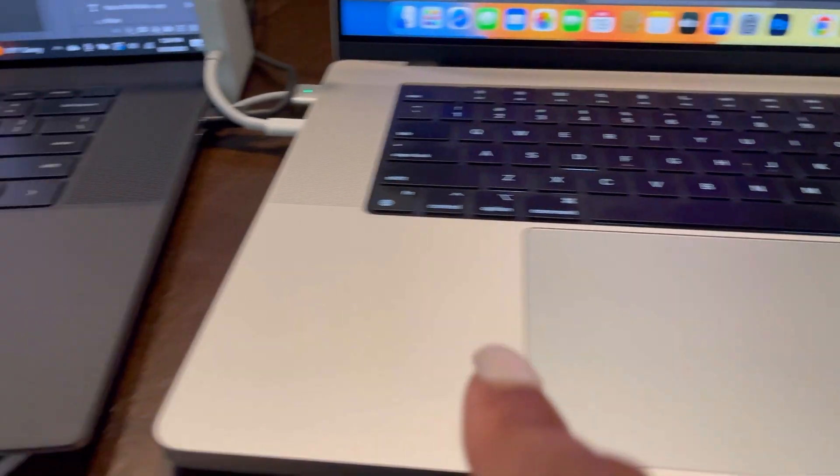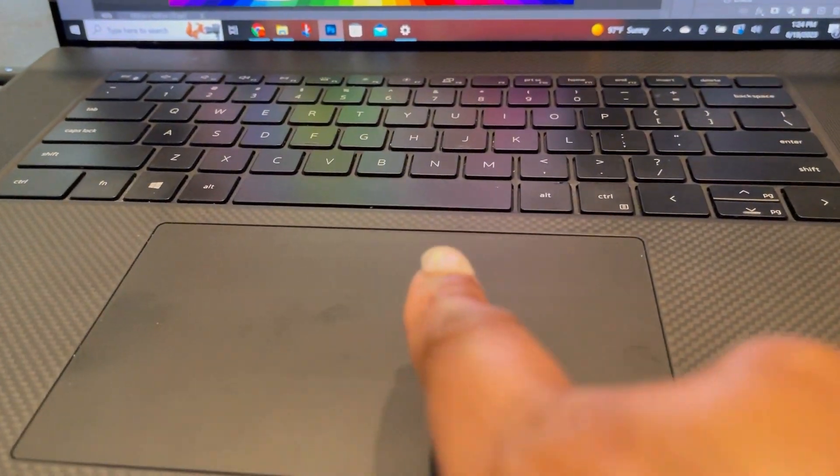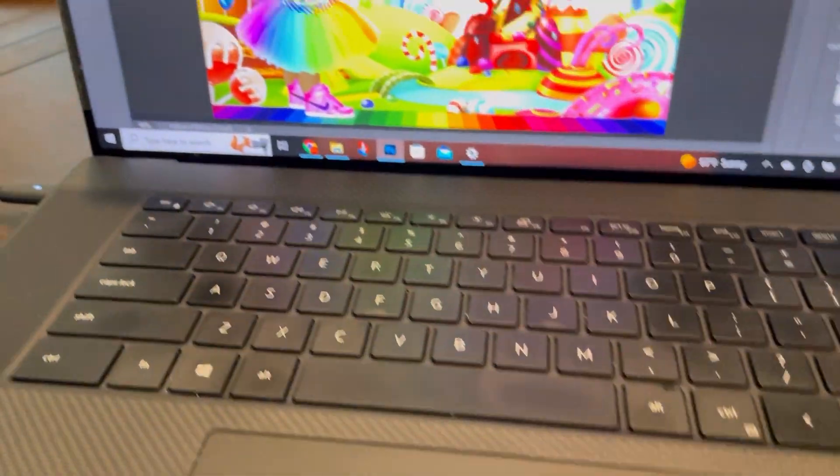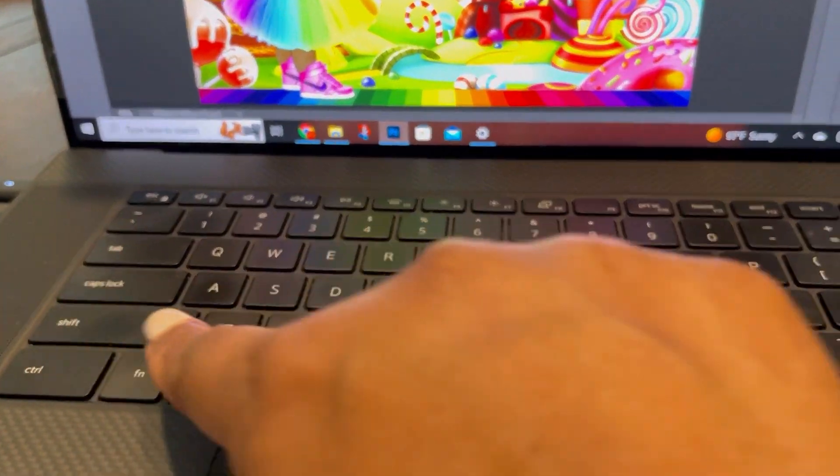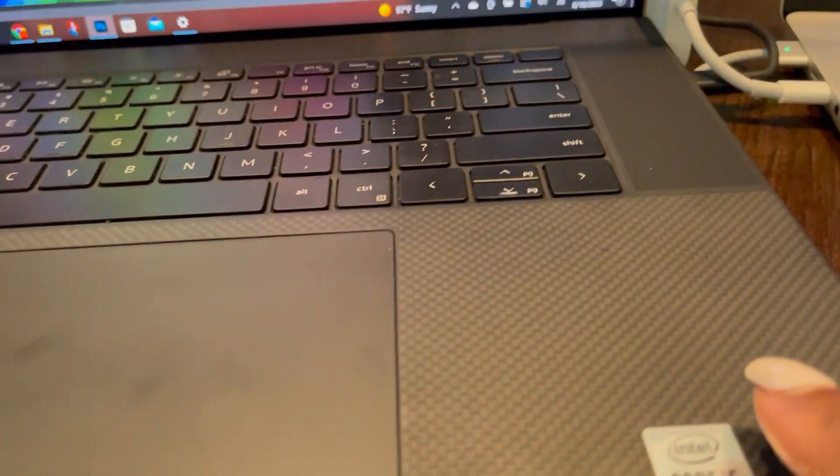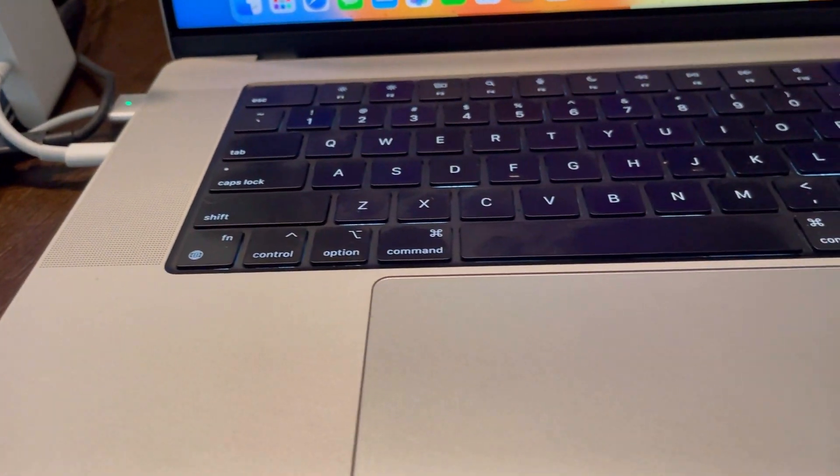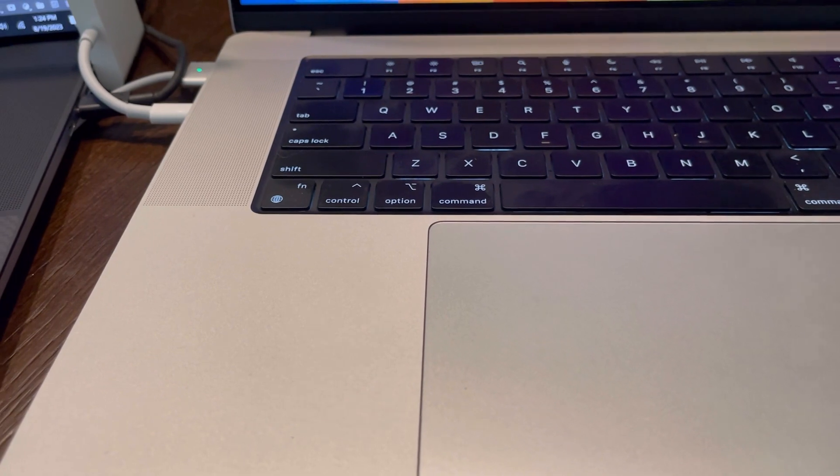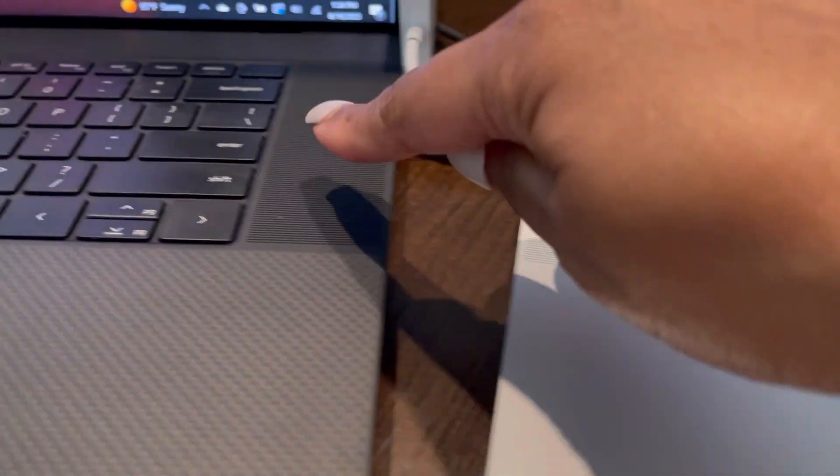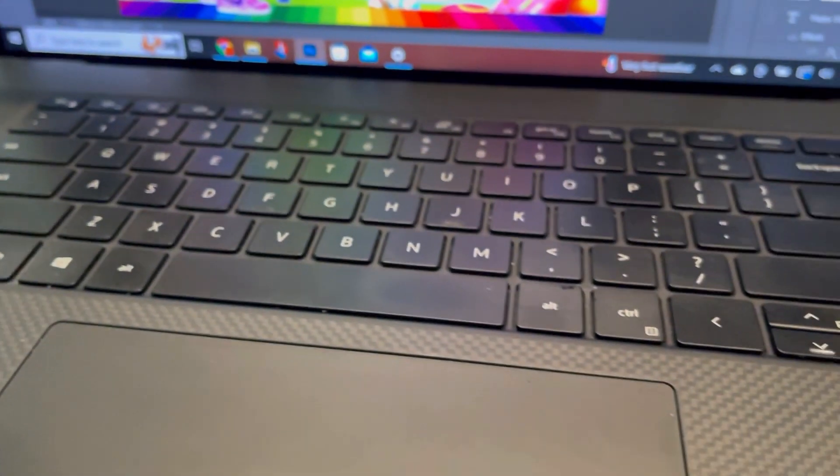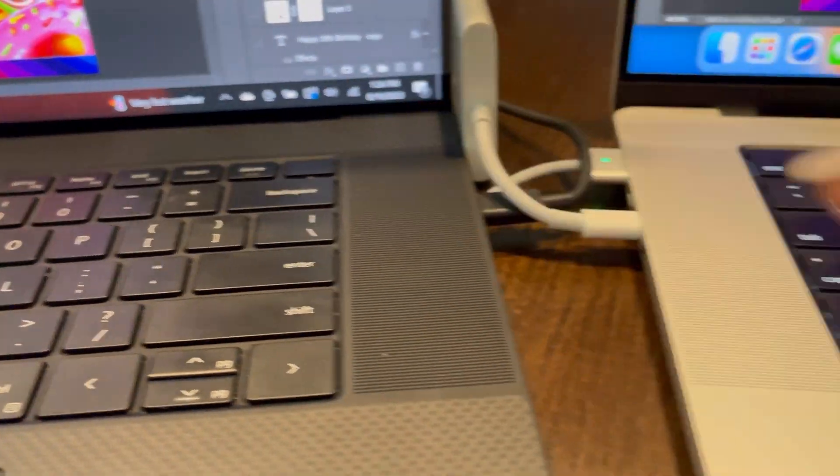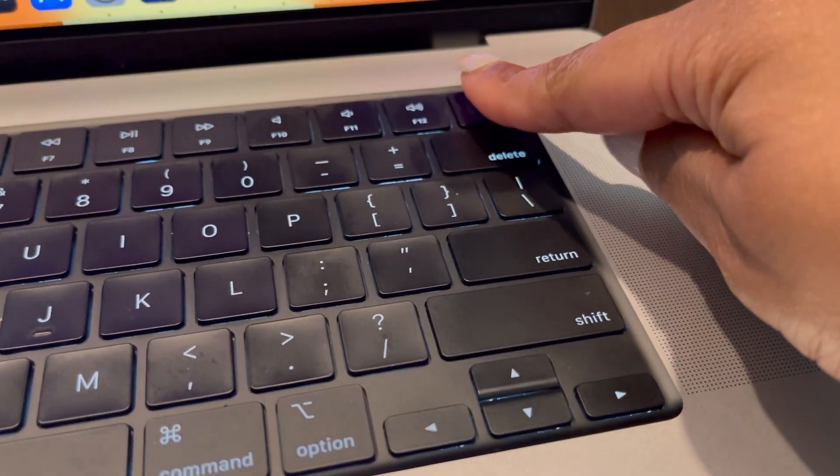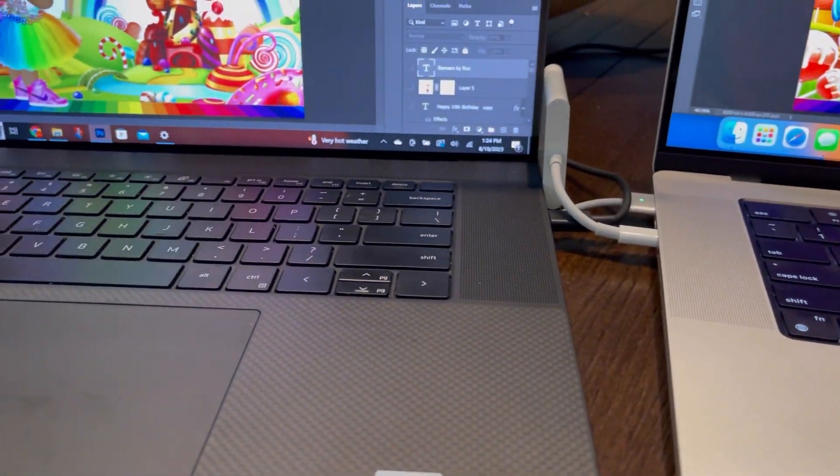The trackpad on both laptops seems to be about the same size and they do function in the same manner. Now the actual keyboard is a little bit larger than the keyboard space on the MacBook Pro. So the Dell has the larger keyboard. They both have speakers on either side of the keyboard and they both have the fingerprint touch ID to turn the computers on and off.